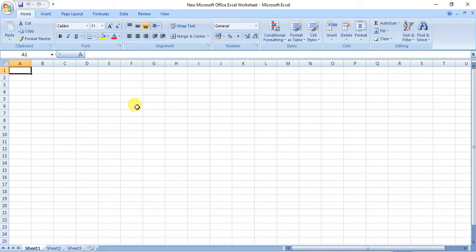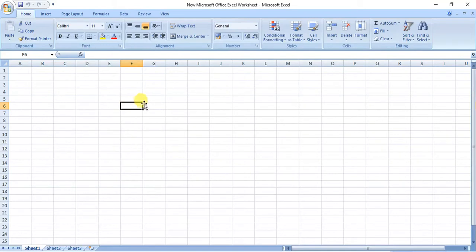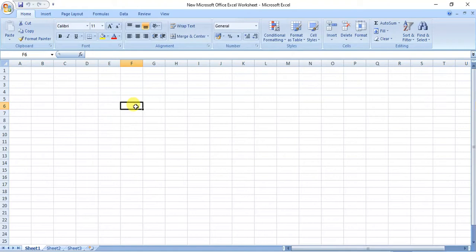Look carefully on the screen. Suppose I click here — this becomes my active cell. It has a dark boundary and is called the active cell. The address of this active cell is identified by the column header and row header. The column header is F and the row header is 6, so the cell address is F6, and it is displayed in the name box. The name box displays the cell address or cell reference.